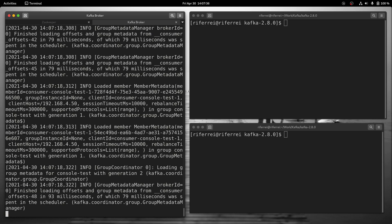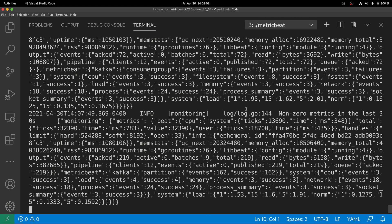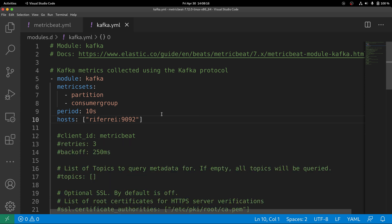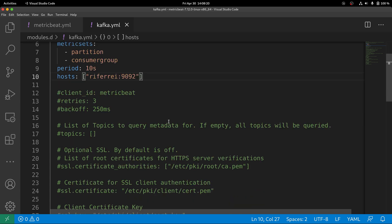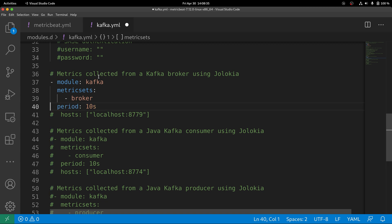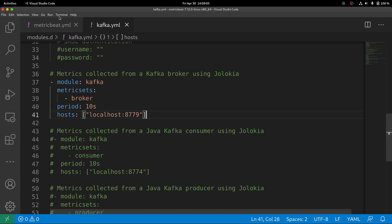Let's now enable the metric set for the broker in Metricbeat. The first step is to stop Metricbeat if it's running. Then go back to the configuration file for the Kafka module. If you scroll down in that file, you're going to see the metric set broker. Uncomment this section to enable the metric set called broker. Keep in mind that you are now going to specify the endpoint exposed by Jolokia, which is different from the endpoint used for partitions, consumer groups, and topics. Once you have enabled this new metric set, restart Metricbeat.